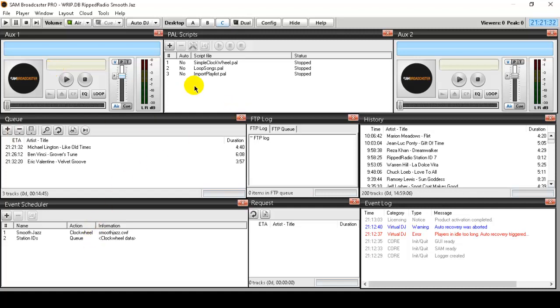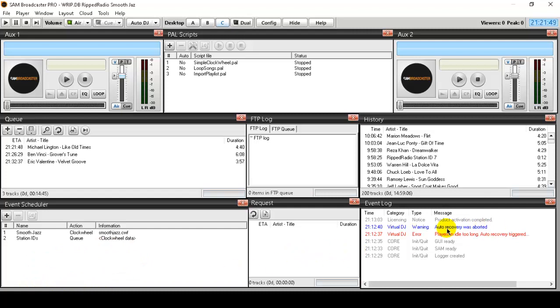Power scripts, extremely powerful. Many of your professional radio stations use power scripts. I have my queue set up on this one as well. I have an FTP log, a history module, my events schedule here, a request module, and an event log.